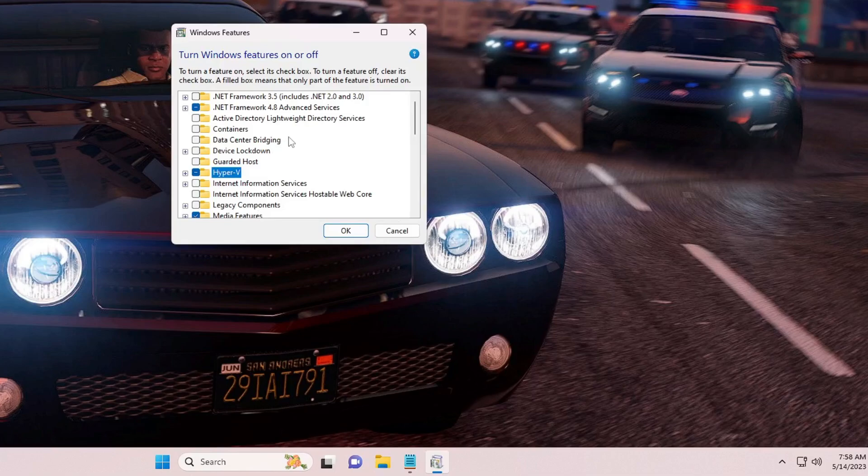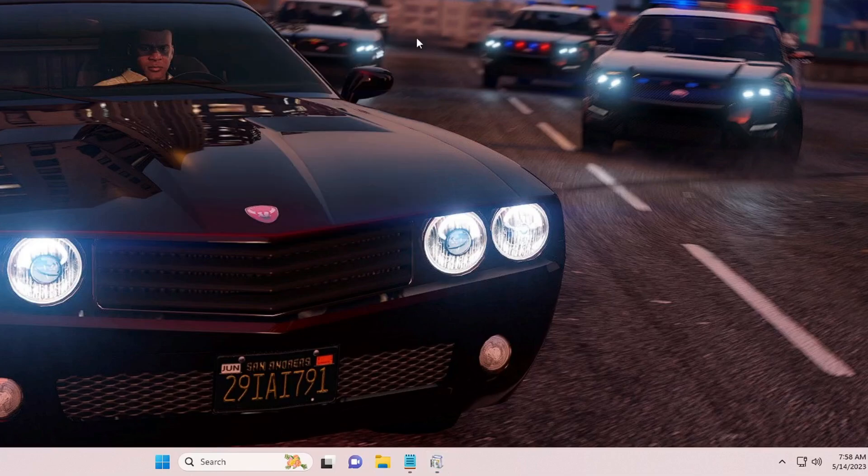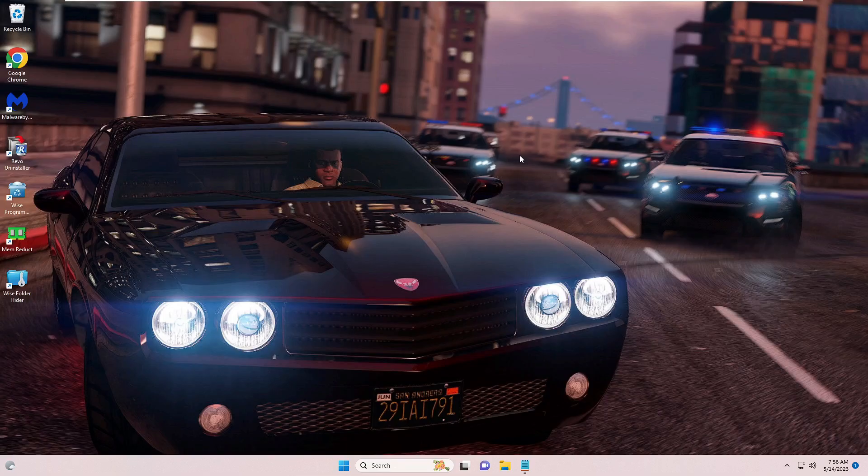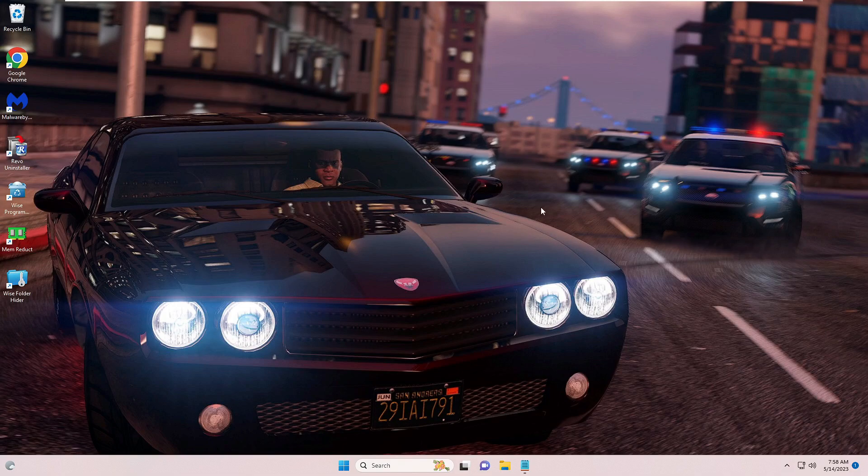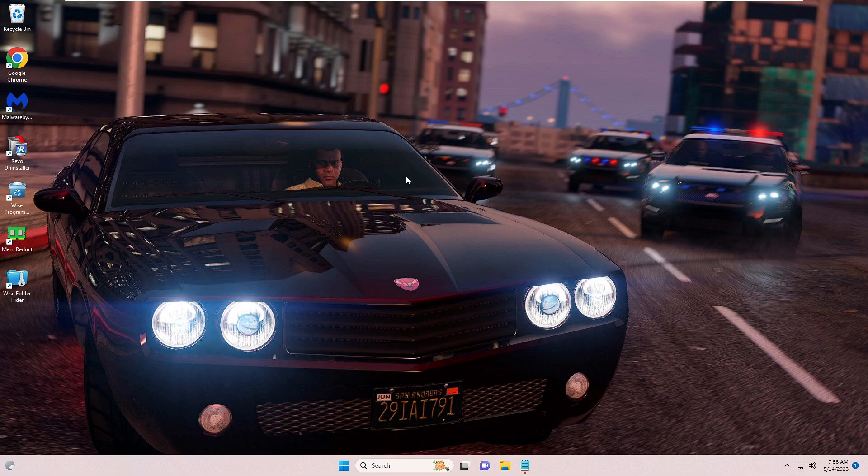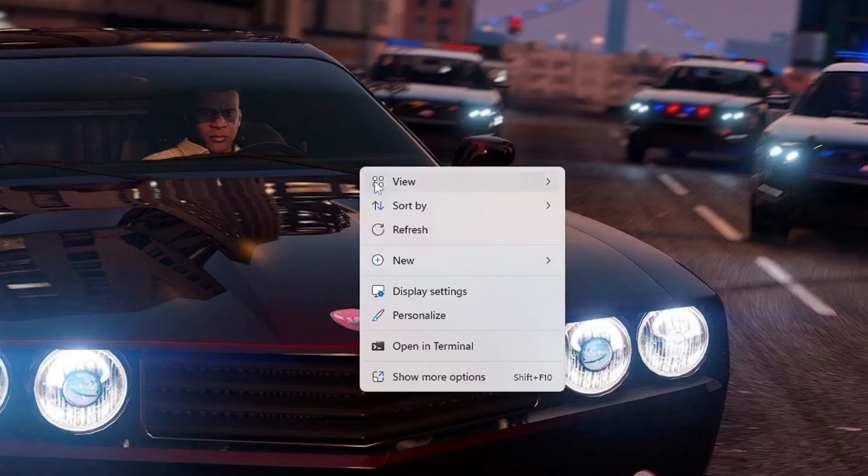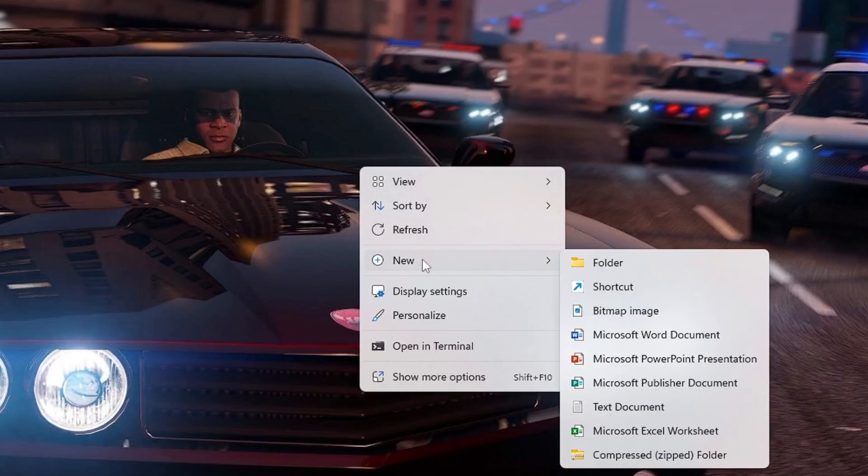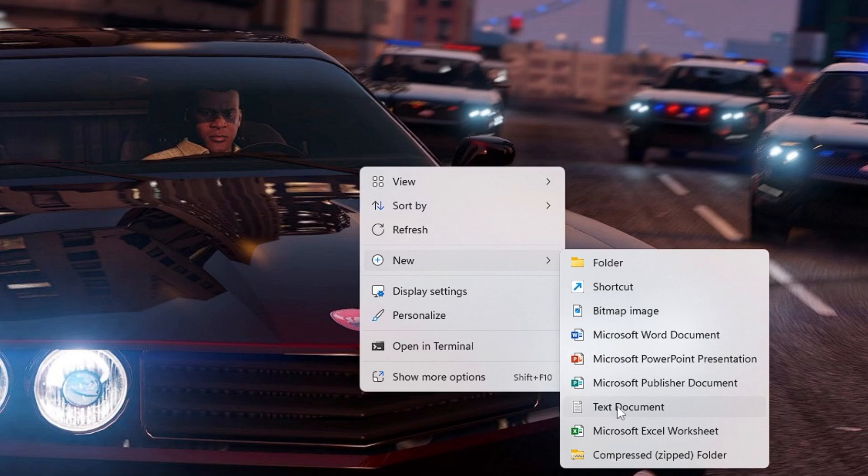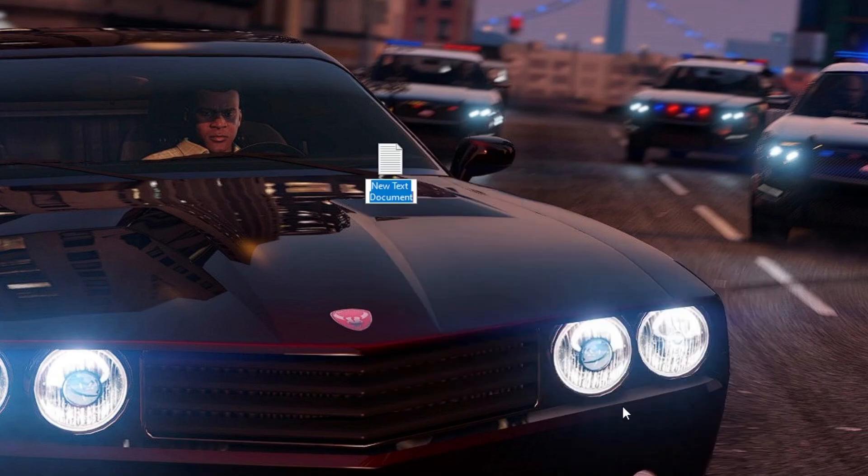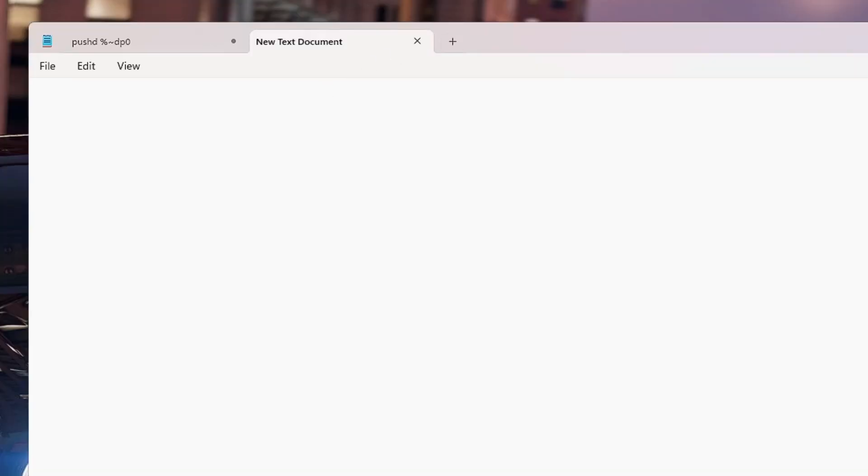But now what if you're using the Home Edition? You won't be getting this option over here. For that, what you will have to do, you just need to make a right click on your desktop, go to New, then you have to choose Text Document or Notepad, then double click on it to open it.